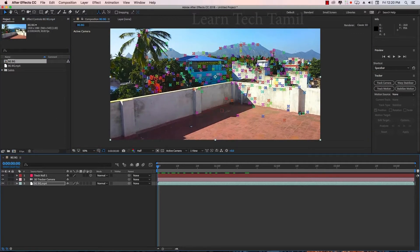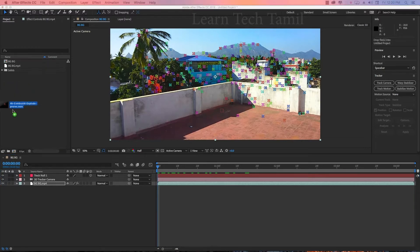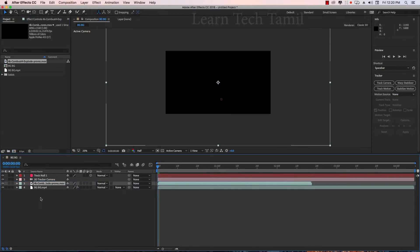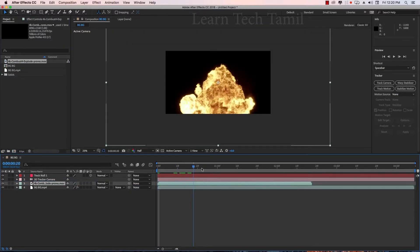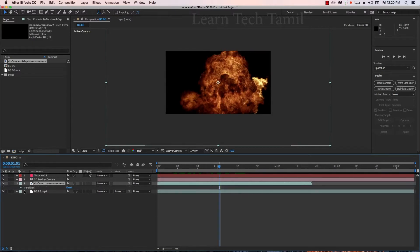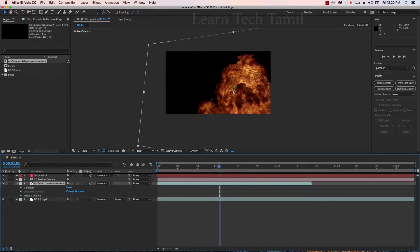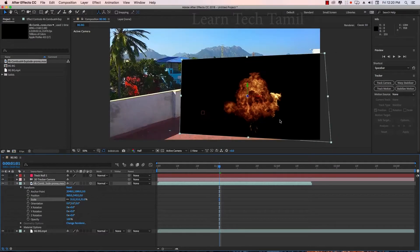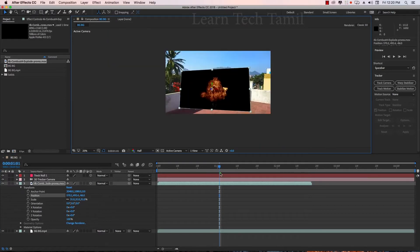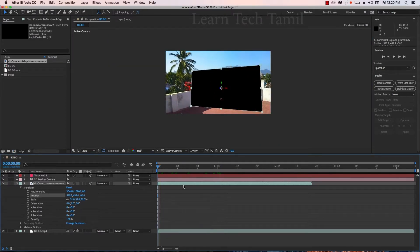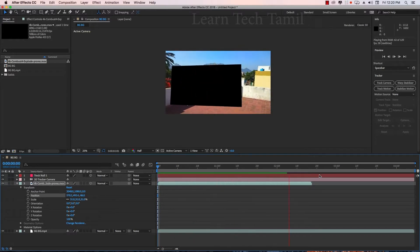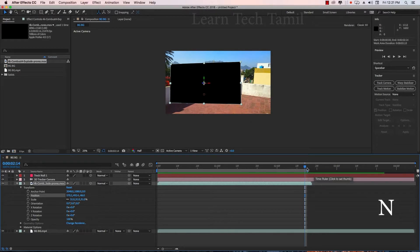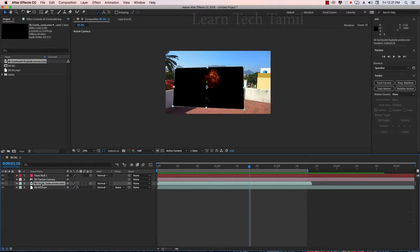Explosion Fire 1 layer is added. Now apply Transformers and Scaling. Now we have to track the play. Let's go to the shortcut and press it. Explosion.